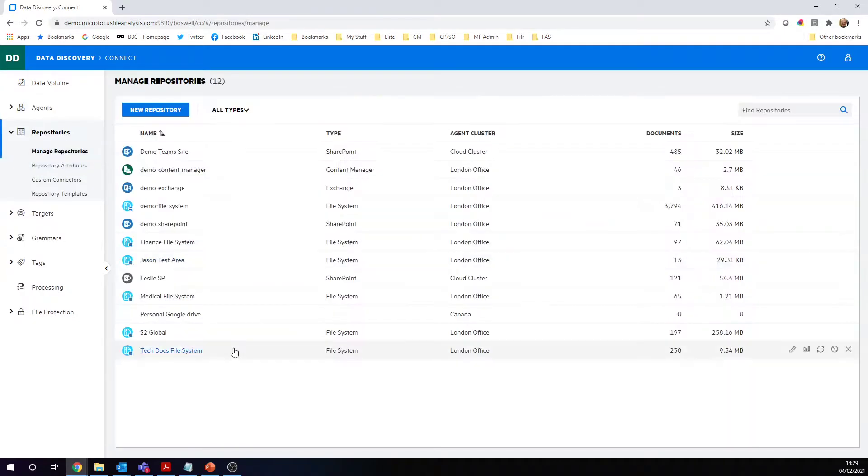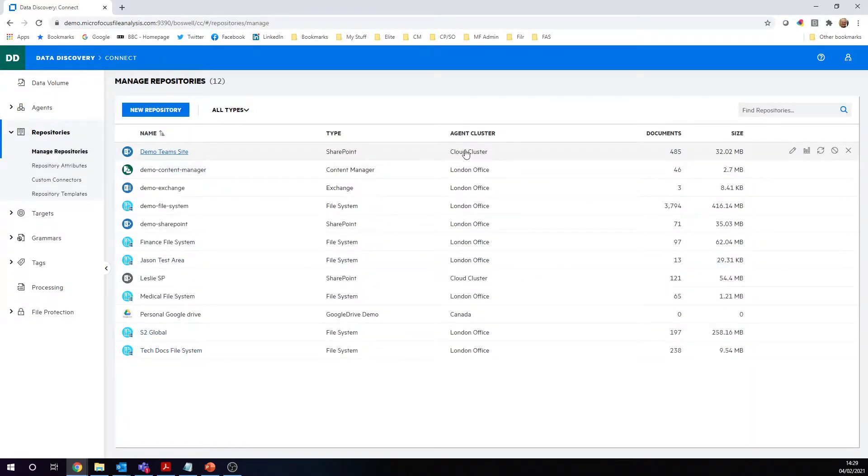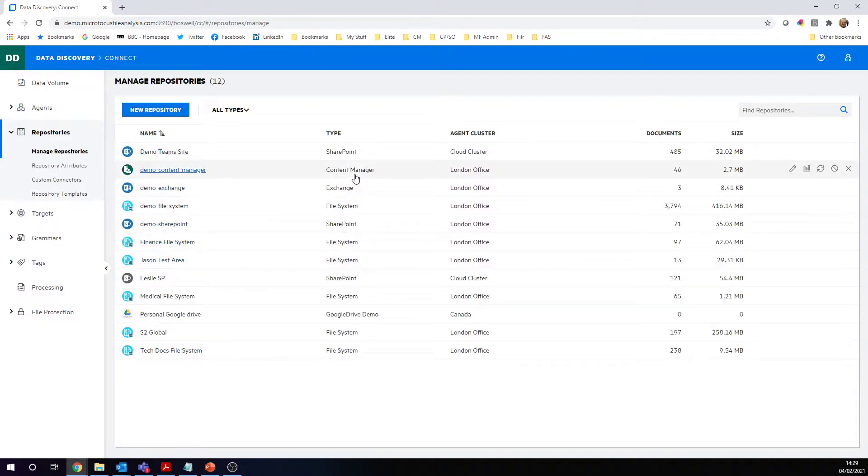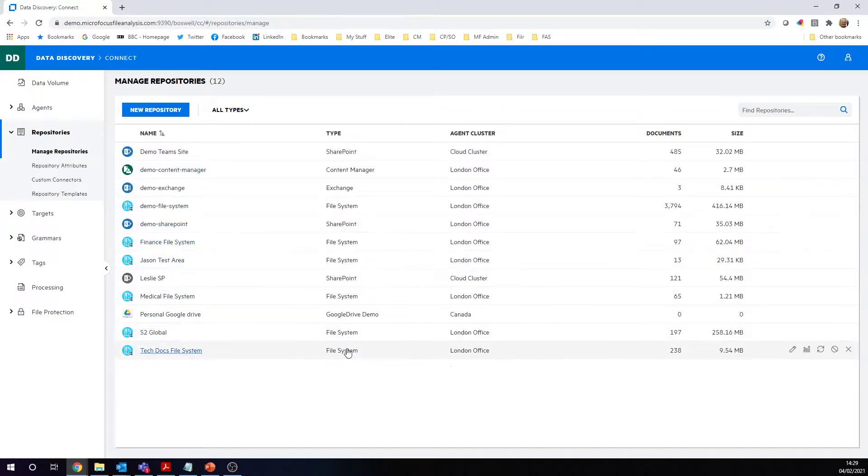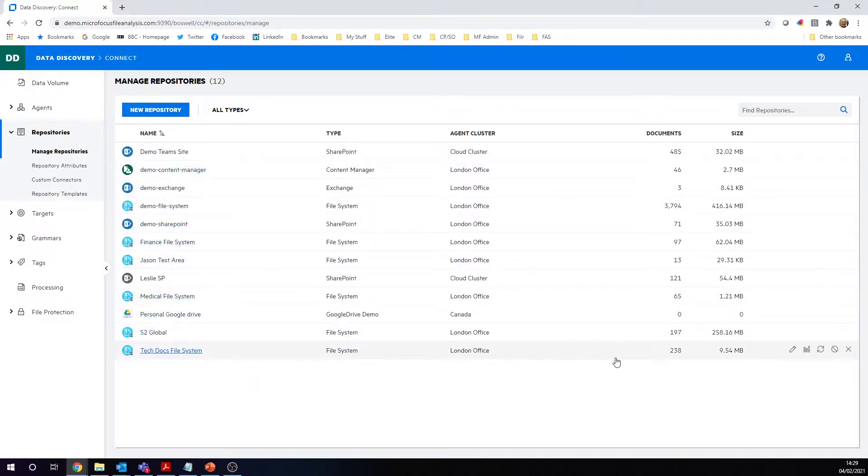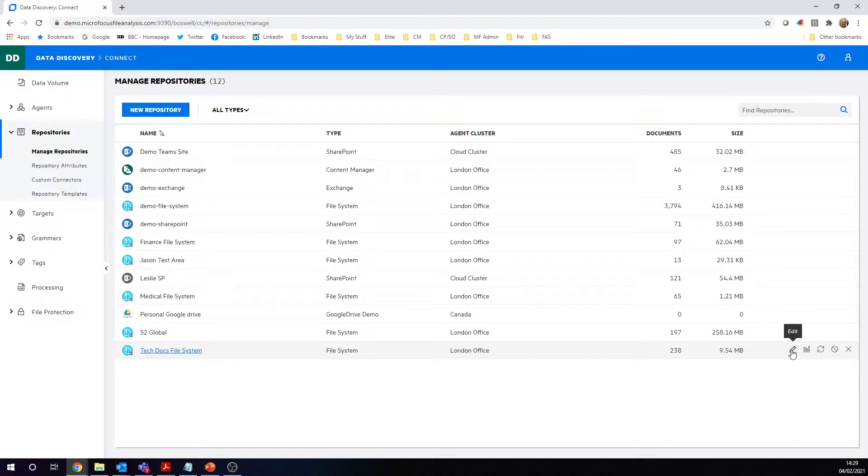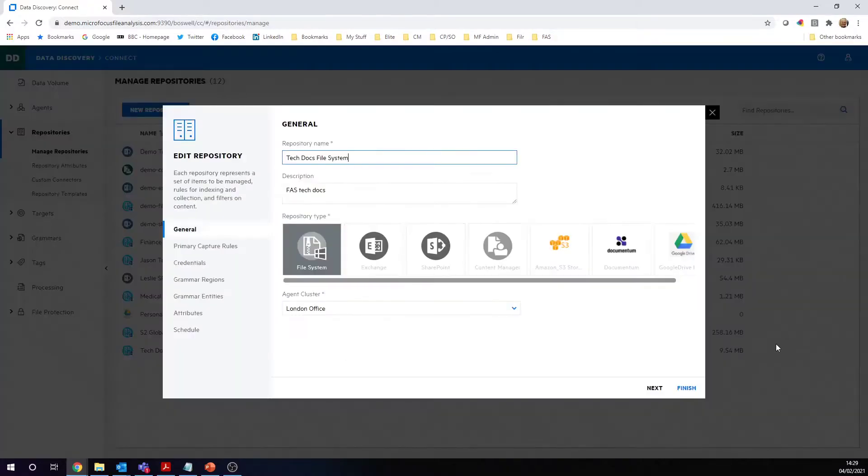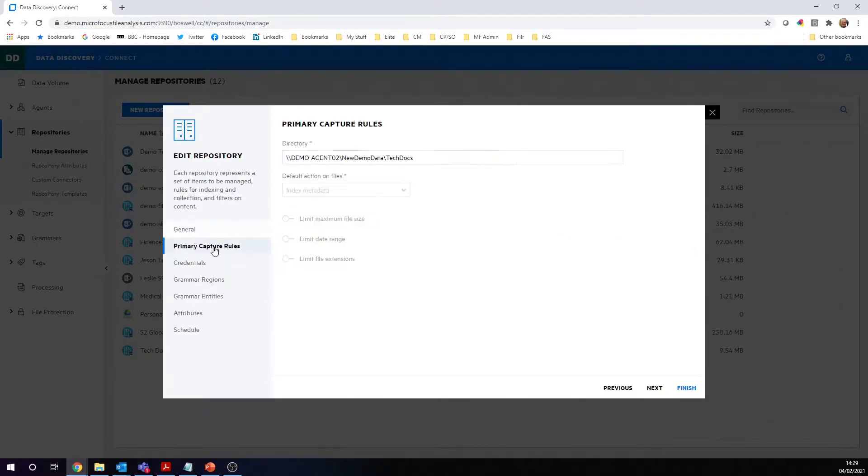The key feature here is although we have got data in the cloud or in the London office here, I've got Content Manager, Exchange, file system—a mixture of different repositories. But the key feature here we need to add is the ability to just index the metadata first, because that's the most quick and efficient way that we can get some ingestion information. The key feature is across each of our repositories, you need to be able to just index the metadata.